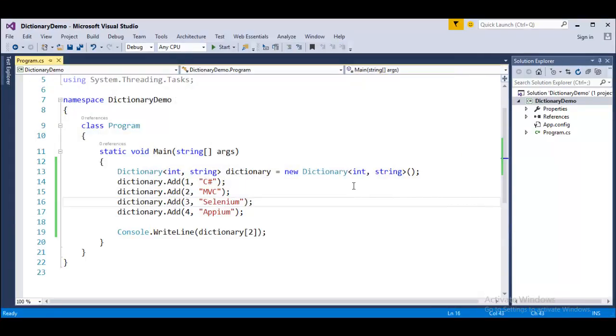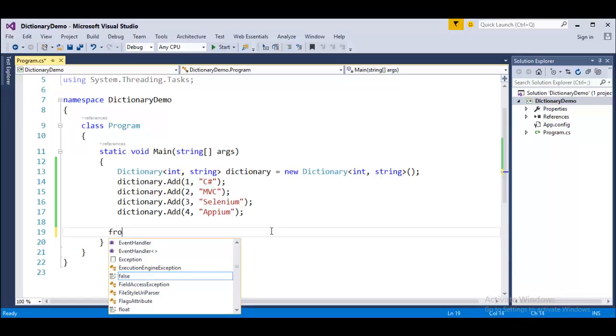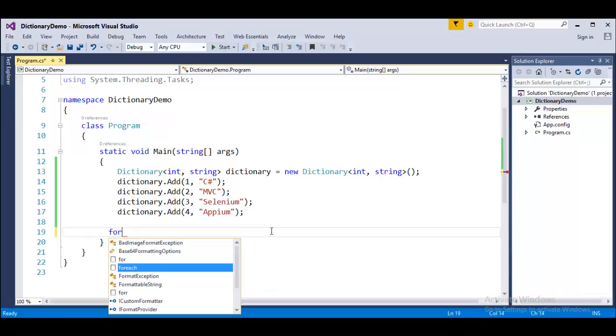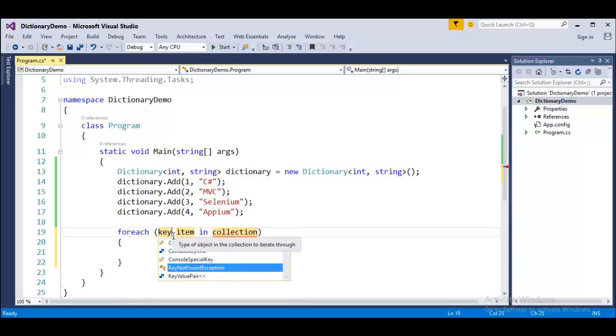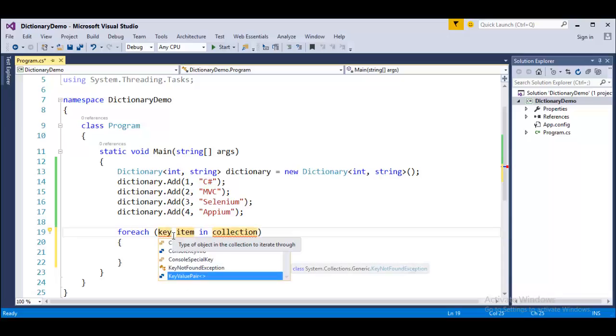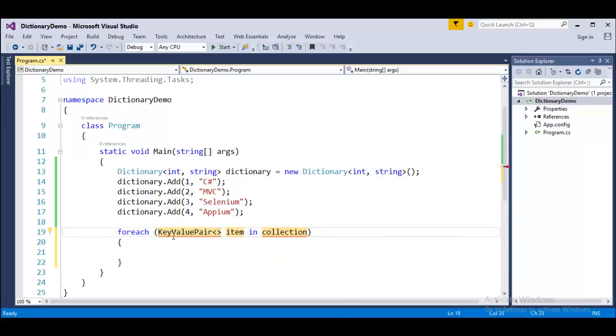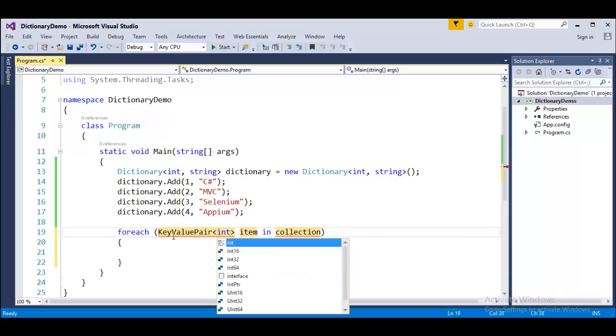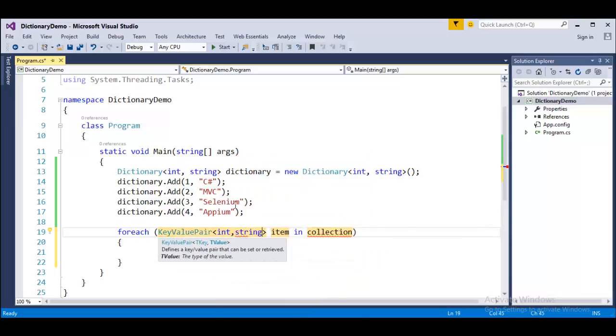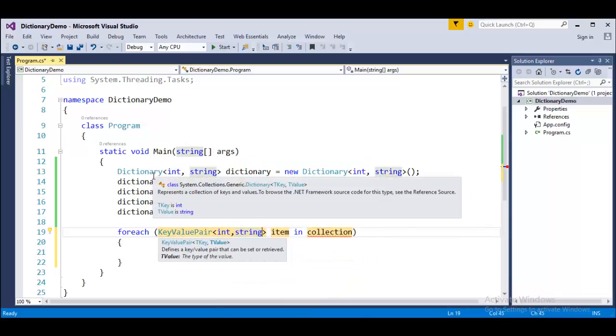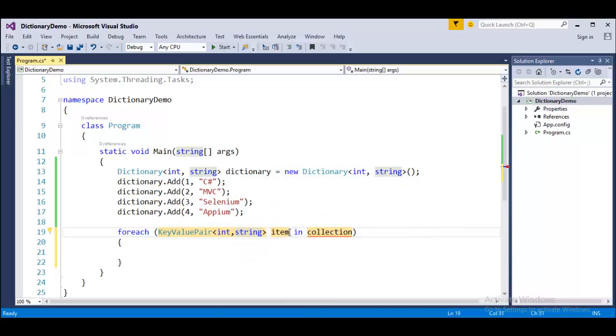But if you want to make use of foreach loop to iterate your collection, then how do I do that? It is very simple. Foreach, instead of implicitly type var, we have to make use of some other collection, like other data type. Here, I will make use of key value pair. What is this key value pair taking? It is taking integer comma string. Because in my collection, in my dictionary collection, we have a key of integer type and string type. So I am taking like this and I will rename it as kvp and the collection here is dictionary.